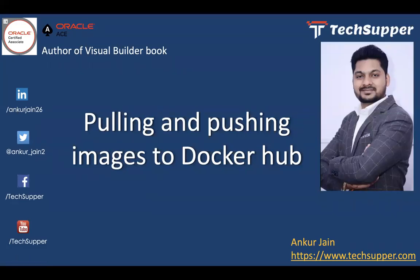Welcome back to the Tech Suffer channel. Today in this video we are going to look at how to pull and push images to Docker Hub. It's a very short video where you will learn how to pull images from Docker Hub — any image which you want to pull — and also how to push your custom images to Docker Hub.